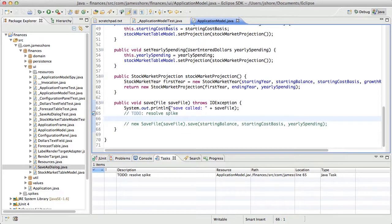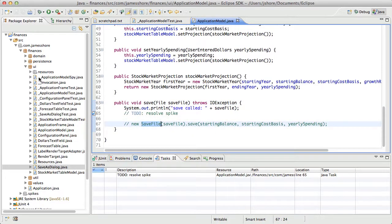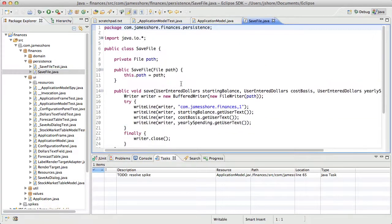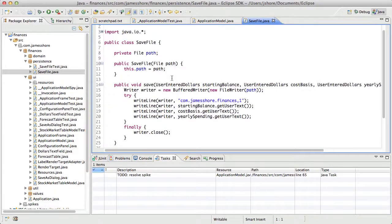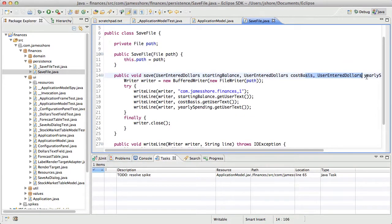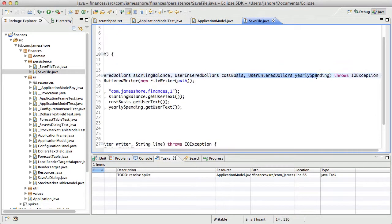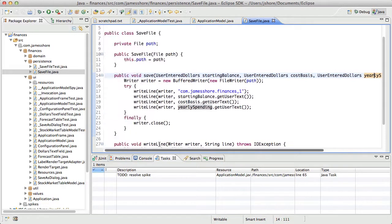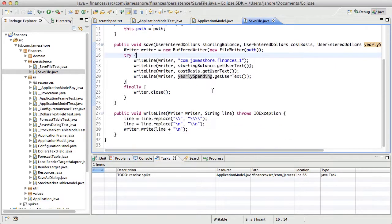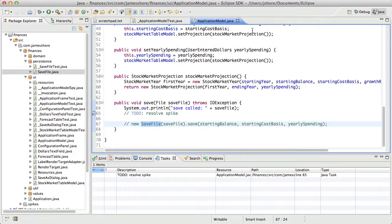Which means that we then come into application model, call save right here. This is the method that's untested. And that creates a new save file, which goes down into our persistence layer and runs save. And then this is fairly straightforward. It takes our various values and saves them. So that's the flow of the application.